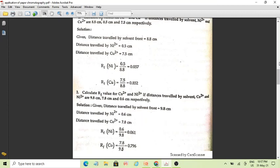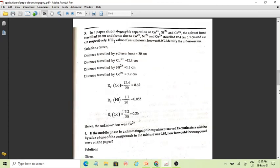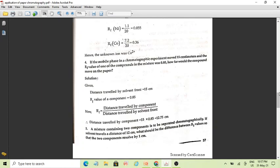Similarly, the next problem: calculate the RF value for cobalt and nickel, if the distance traveled by the solvent is given, and cobalt and nickel traveled 9.8 cm and 7.8 cm respectively. We apply the same formula to solve this numerical problem.